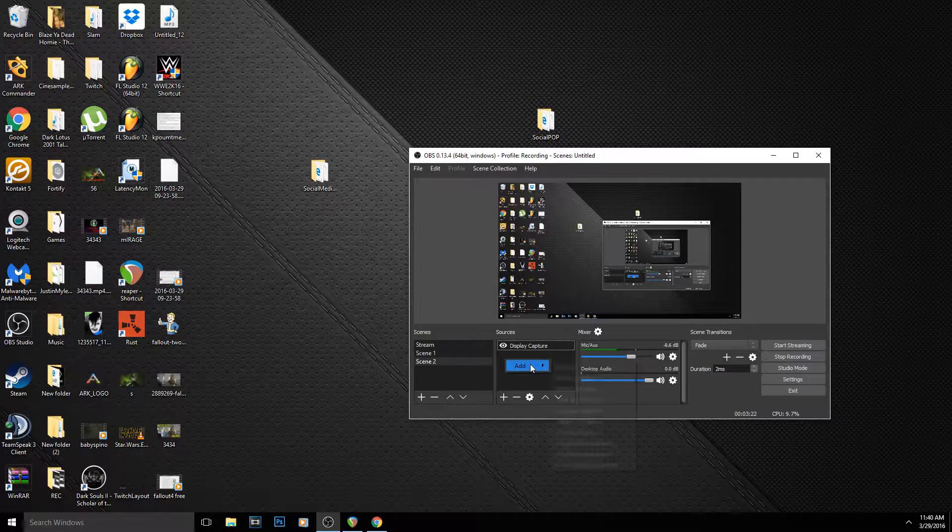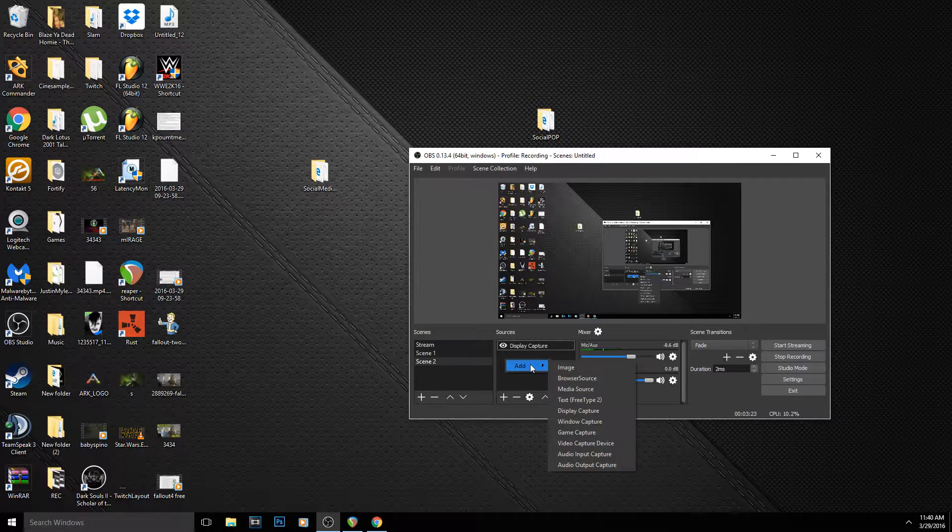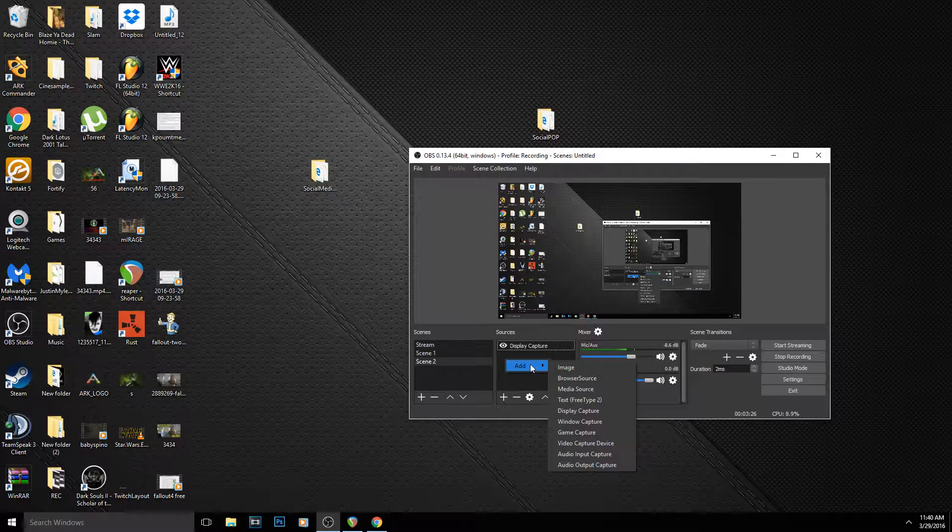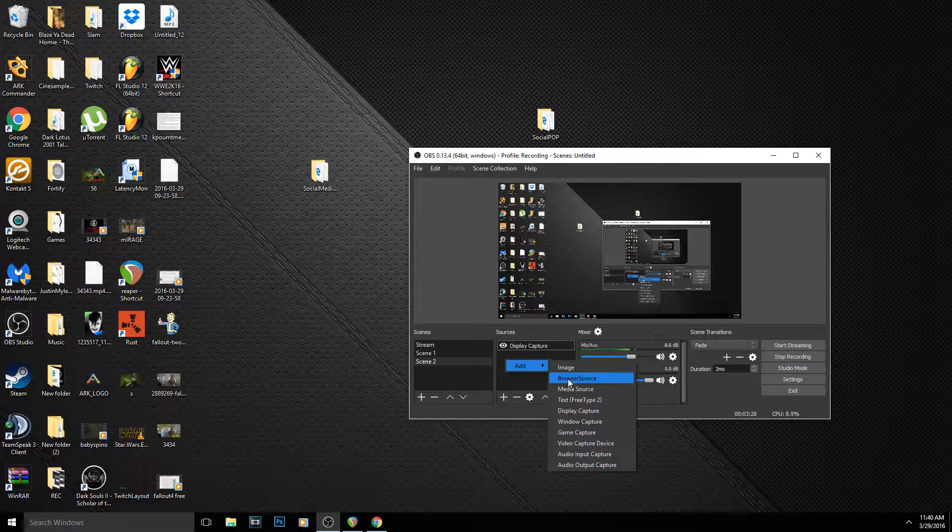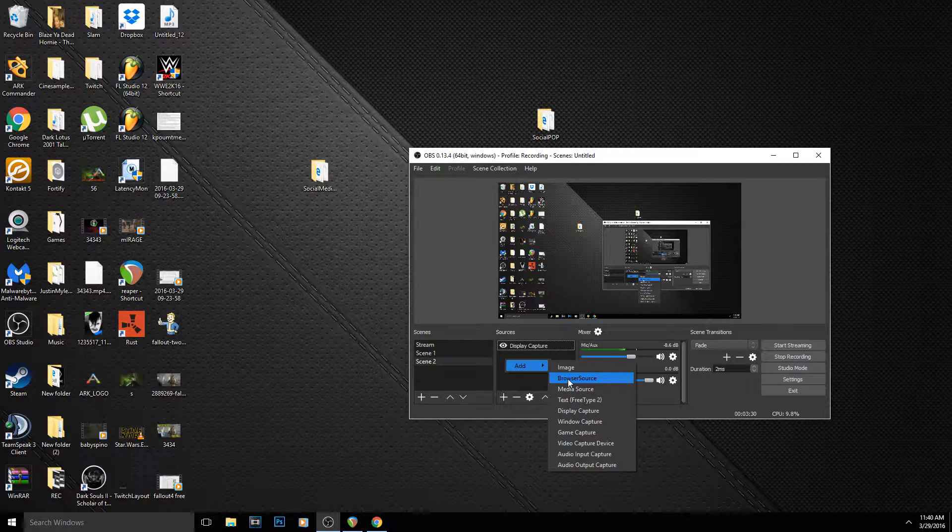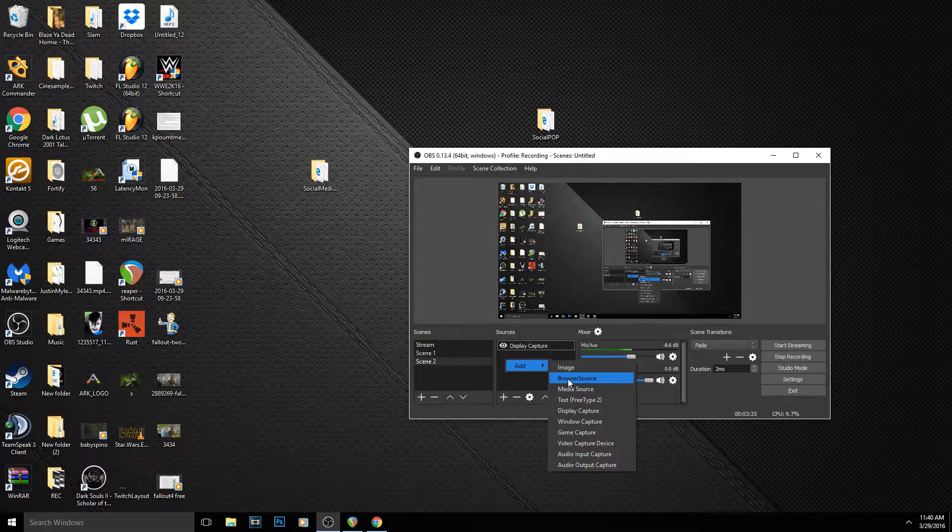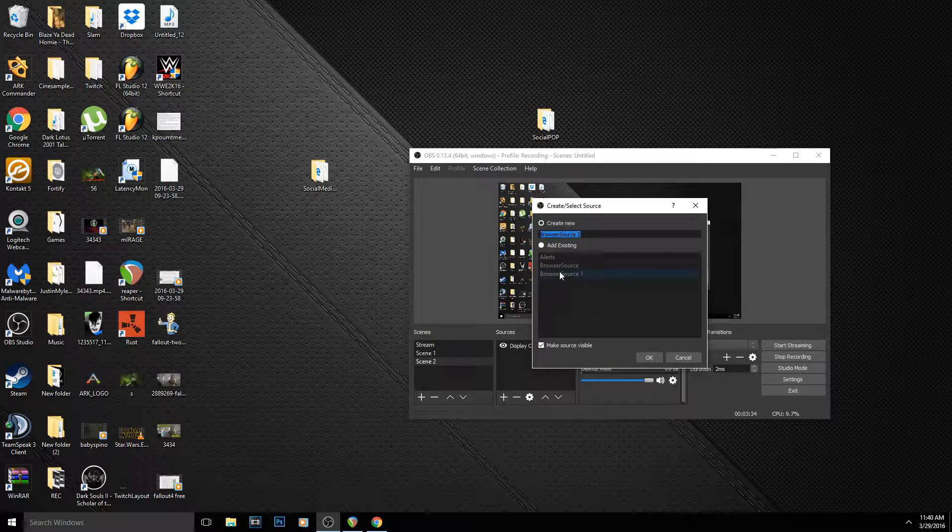And then I would go here, click Add—and you can do this in OBS classic or multi-platform, whichever one. Classic would be CLR browser, and then OBS multi-platform would be browser source. So I'm going to click browser source.